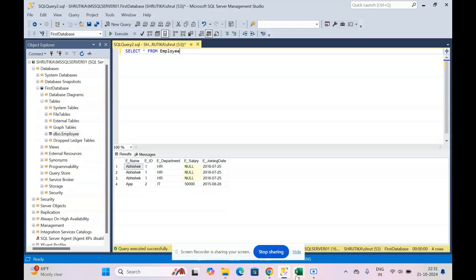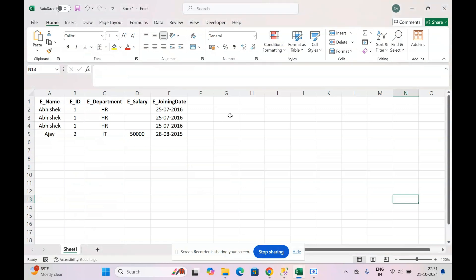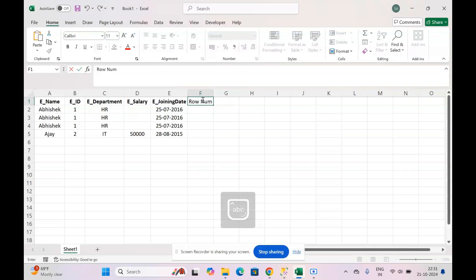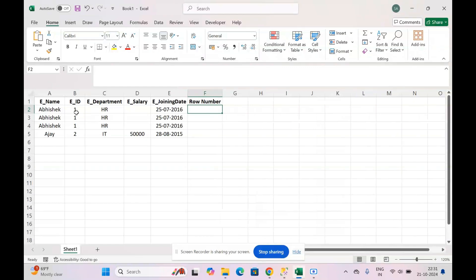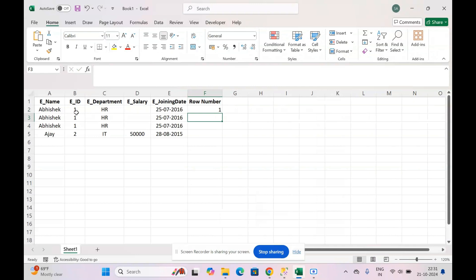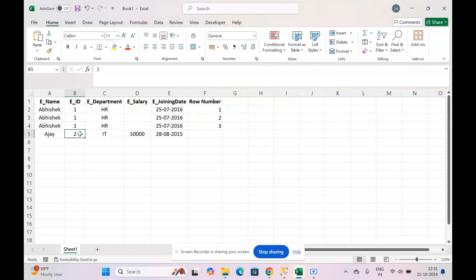Before we move to the query, let's understand the logic we will use. I've written the same table in Excel so it's easier to understand. Our logic will be to number these rows — I'll create a column called row number. Whenever the occurrence of an ID is for the first time, I'll number it as one; the second time, two; the third time, three. When a new ID appears that was not repeated earlier, I'll reset and say one.